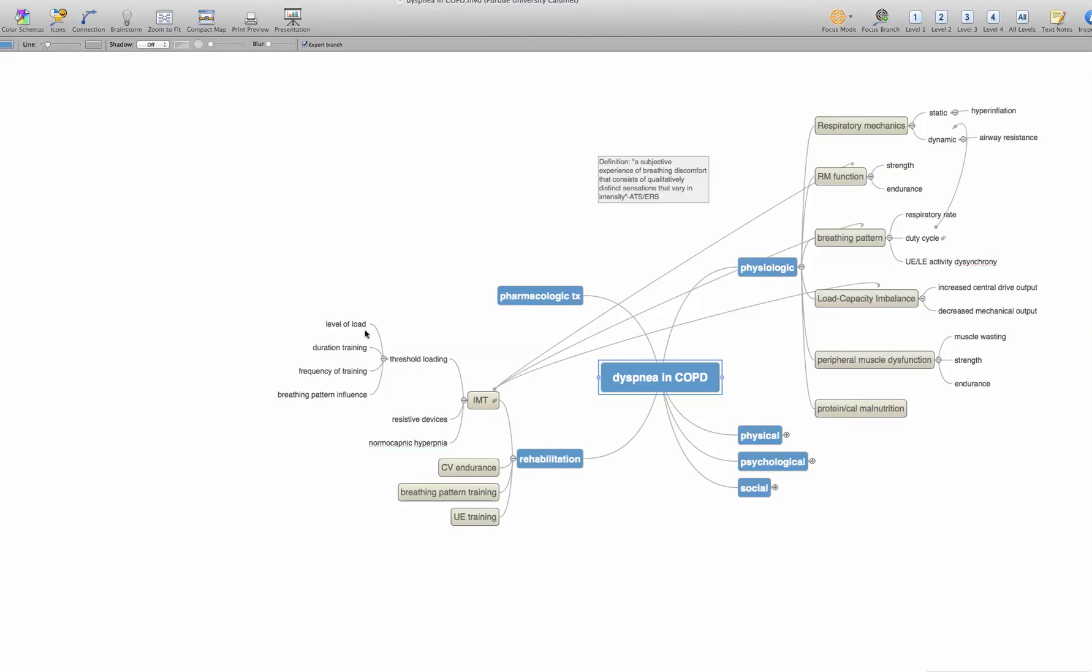And that's the level of the load, the duration of the training, the frequency of the training, and potential breathing pattern influence on how that threshold loading works.